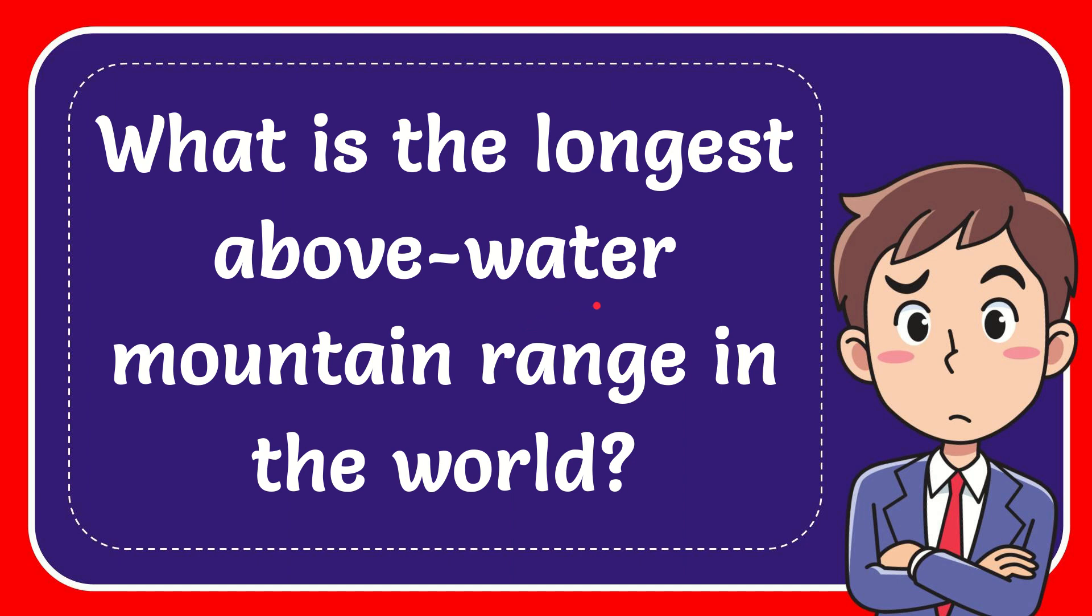In this video, I'm going to give you the answer to this question. The question is, what is the longest above-water mountain range in the world? I'll give the answer to this question.